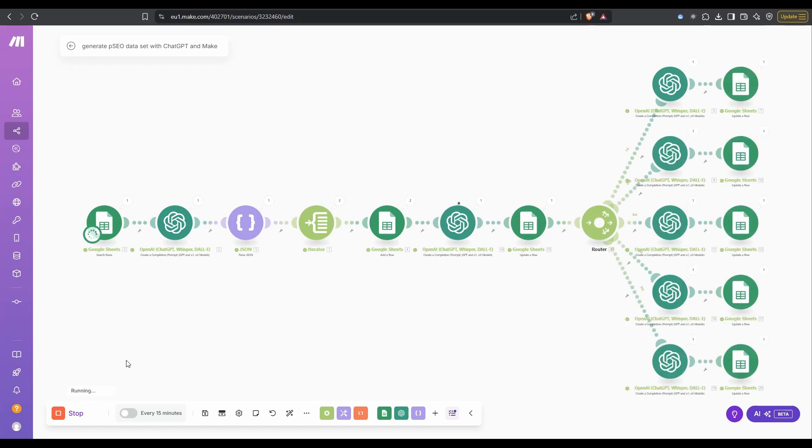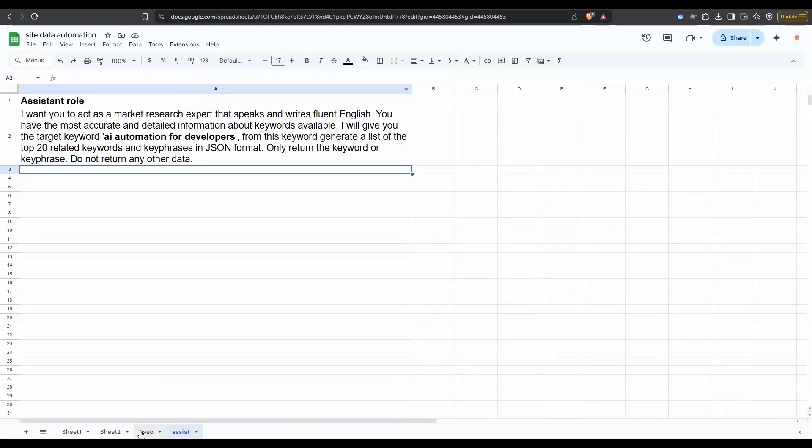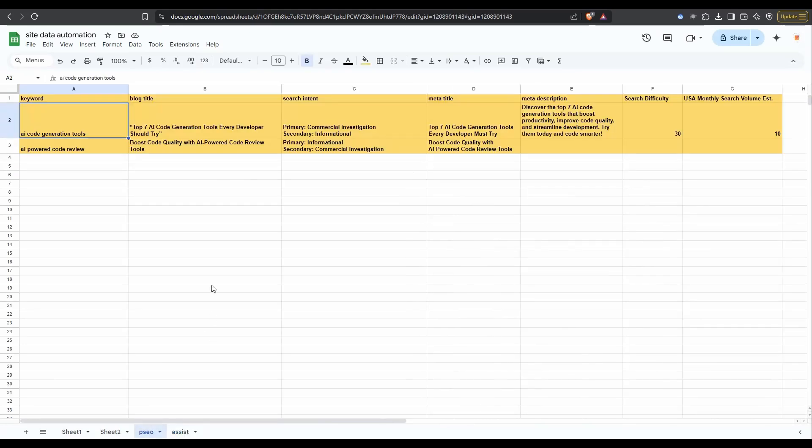That's just completed the first cycle. If we go to our spreadsheet and I click over on the PSEO tab, you can see the data is starting to come through.